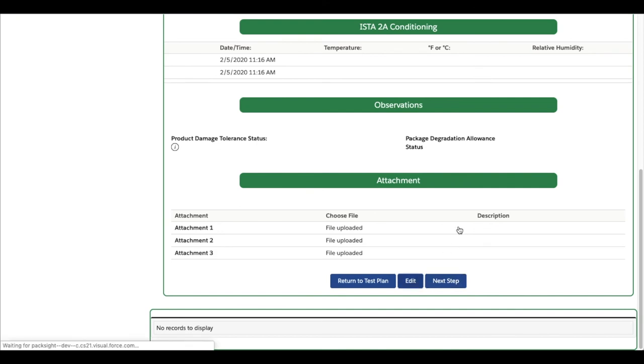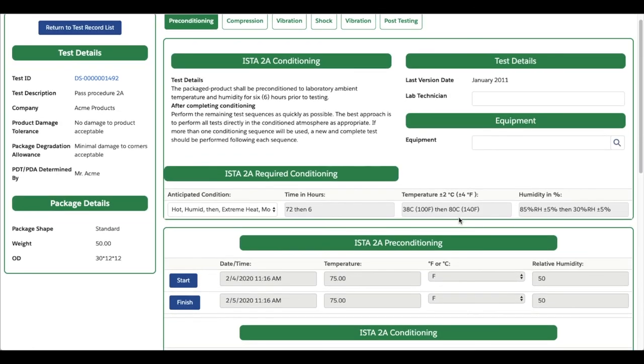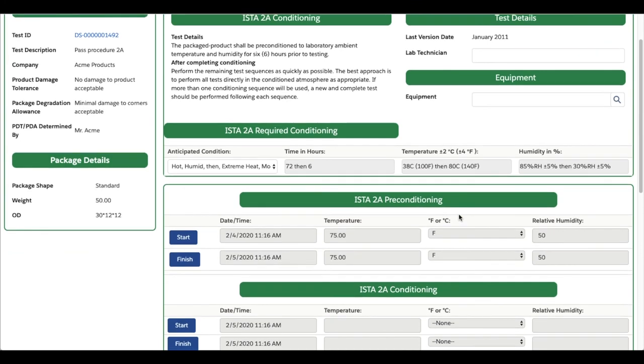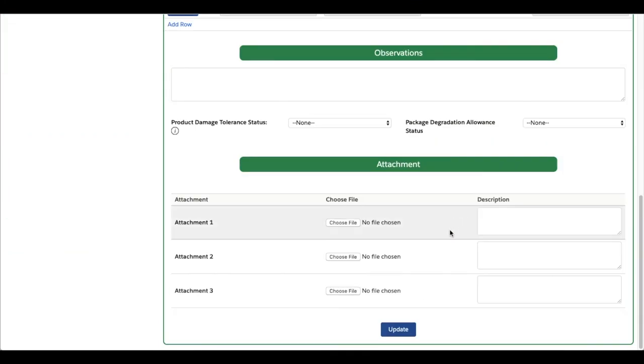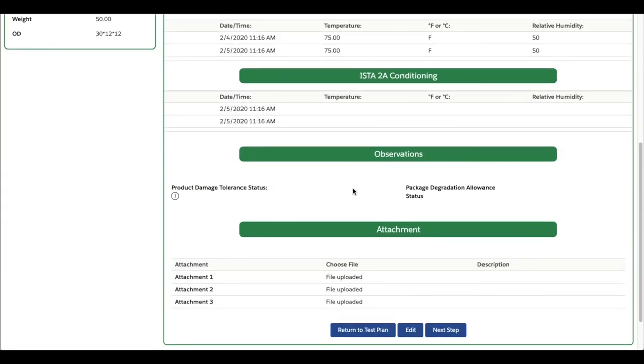From the step-by-step page, you can individually track the results of each sequence in a test block, record pass-fail results for package and product, and add photos for the post-test report.